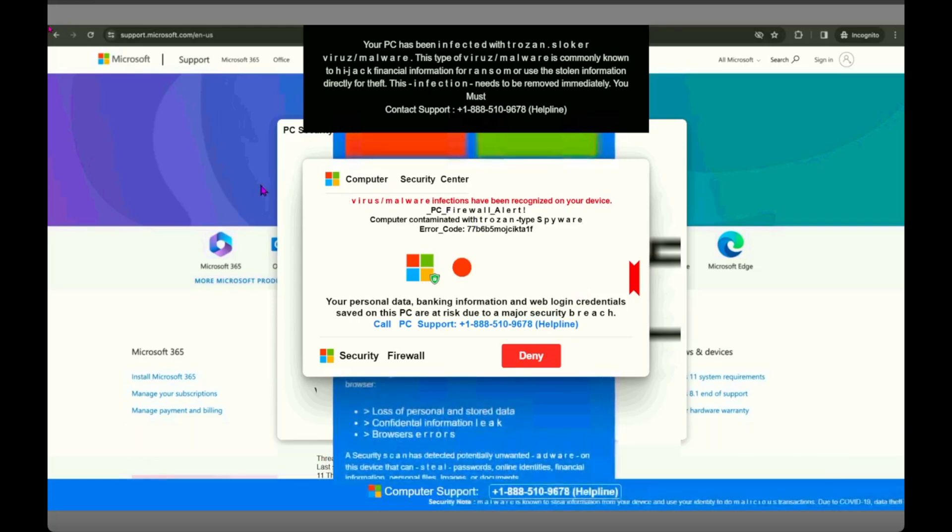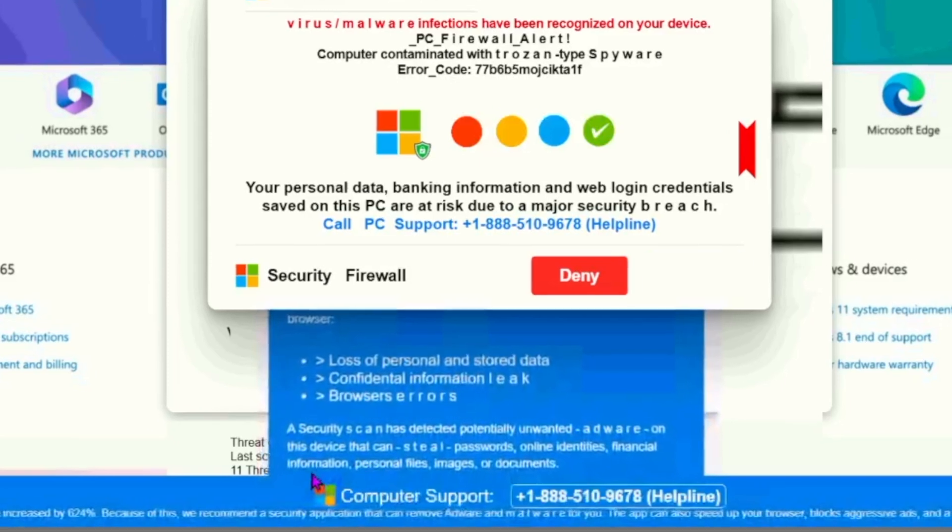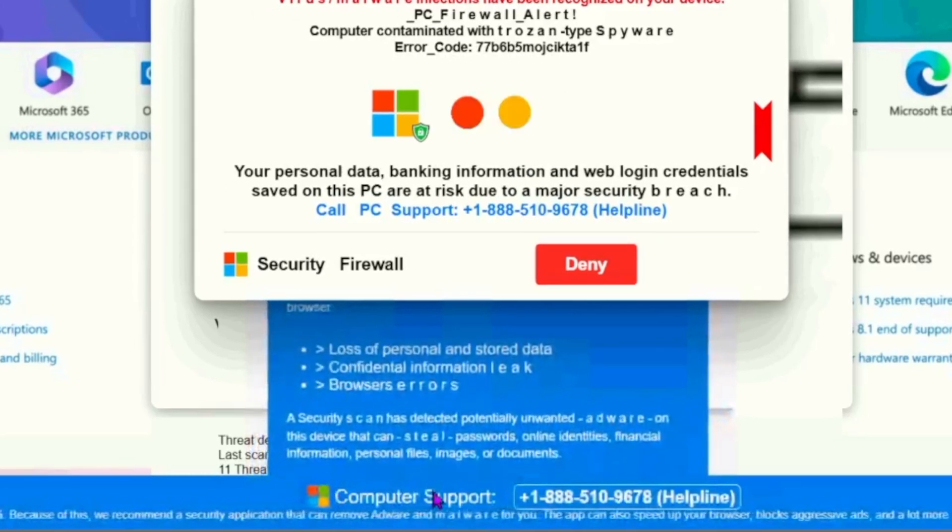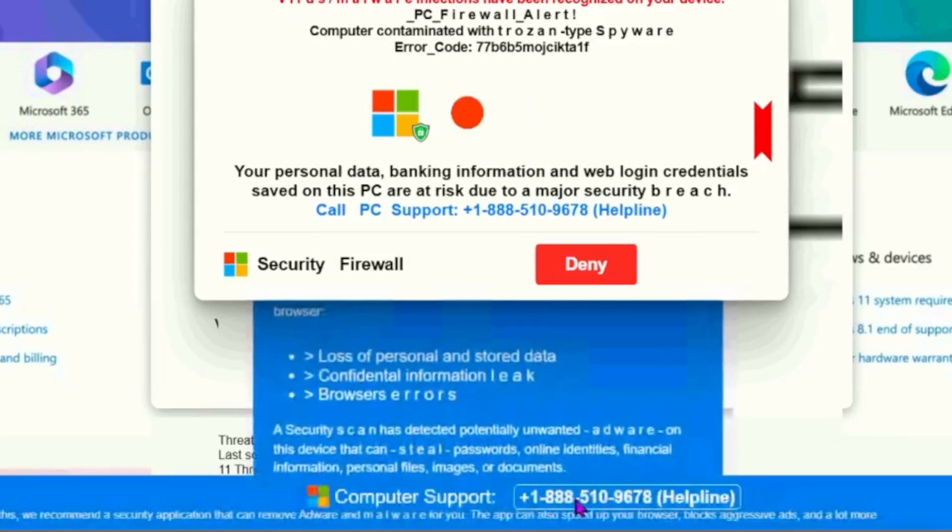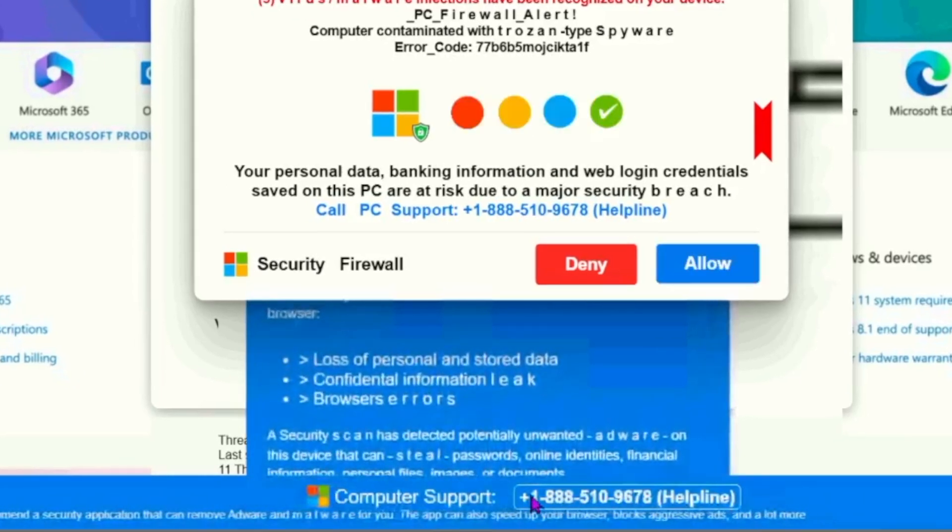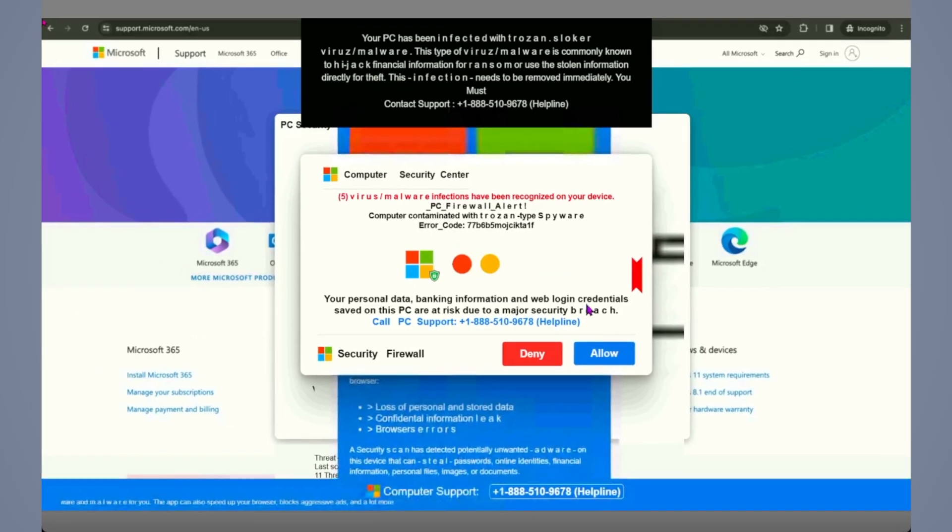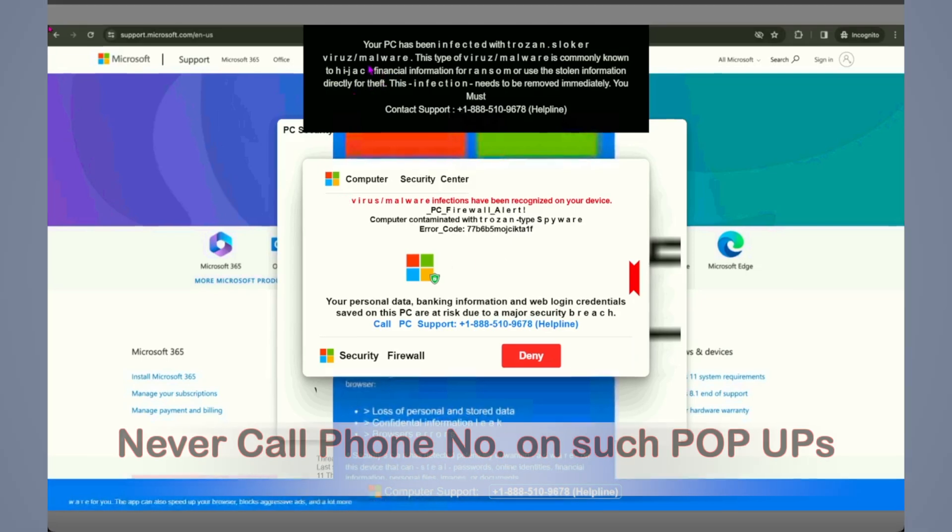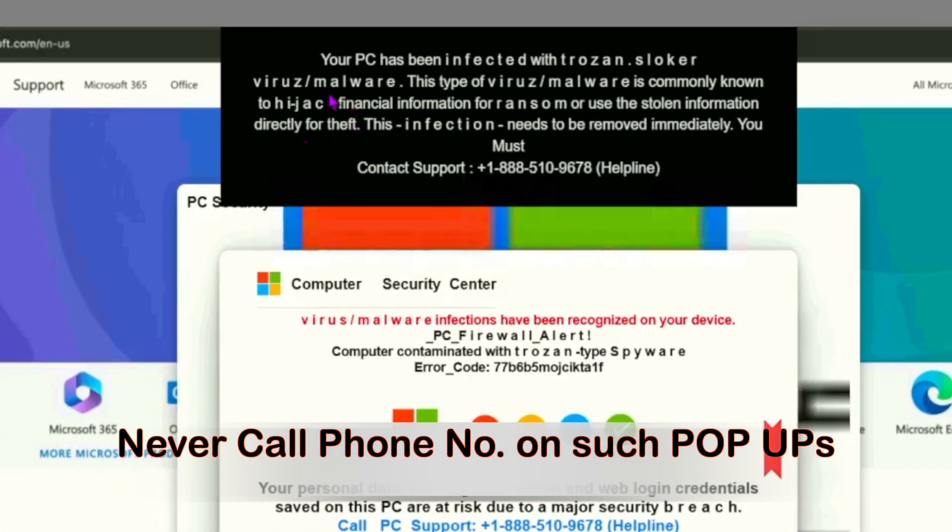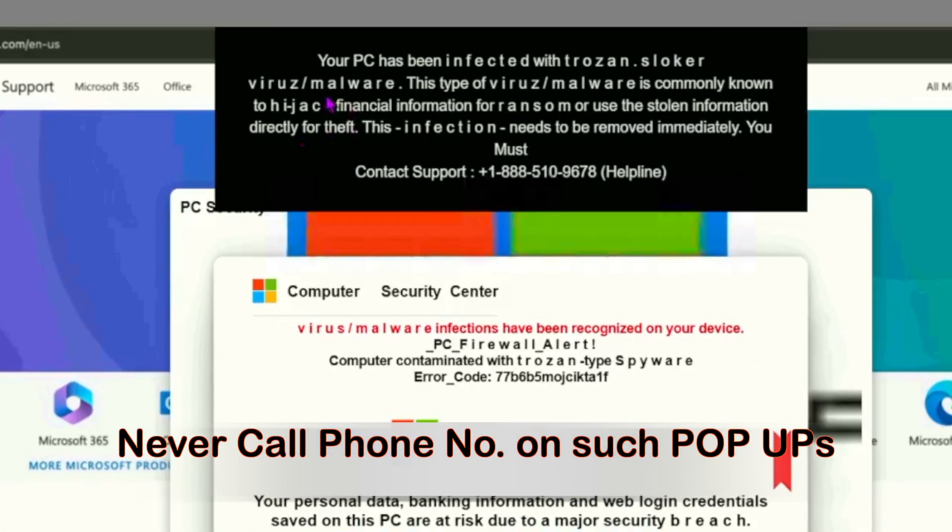So this is the alert that you're getting which is showing virus alert, malware alert, trojan alert, and looks like some kind of alert from Microsoft because they are using the Microsoft page with a Microsoft logo. There's also a phone number mentioned at the bottom: customer support, call this helpline.